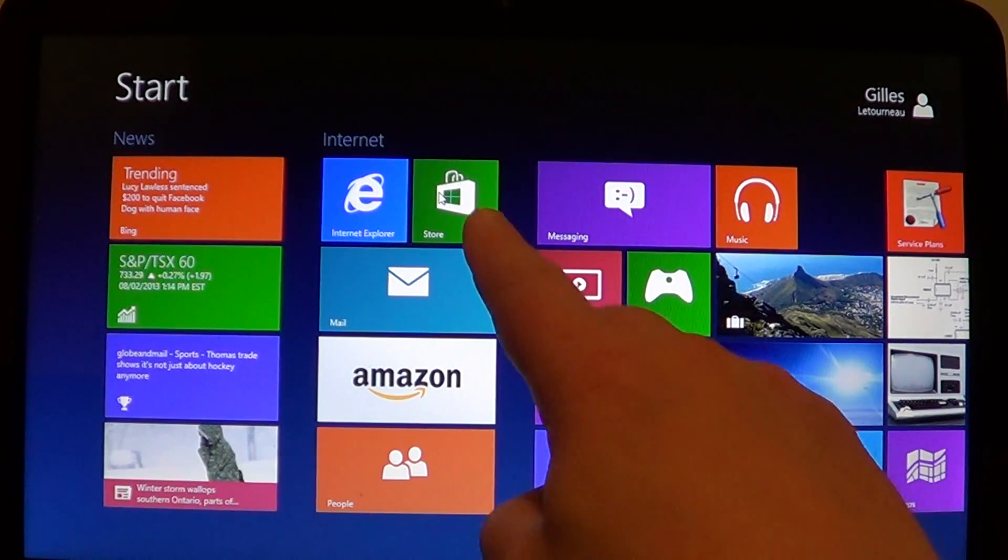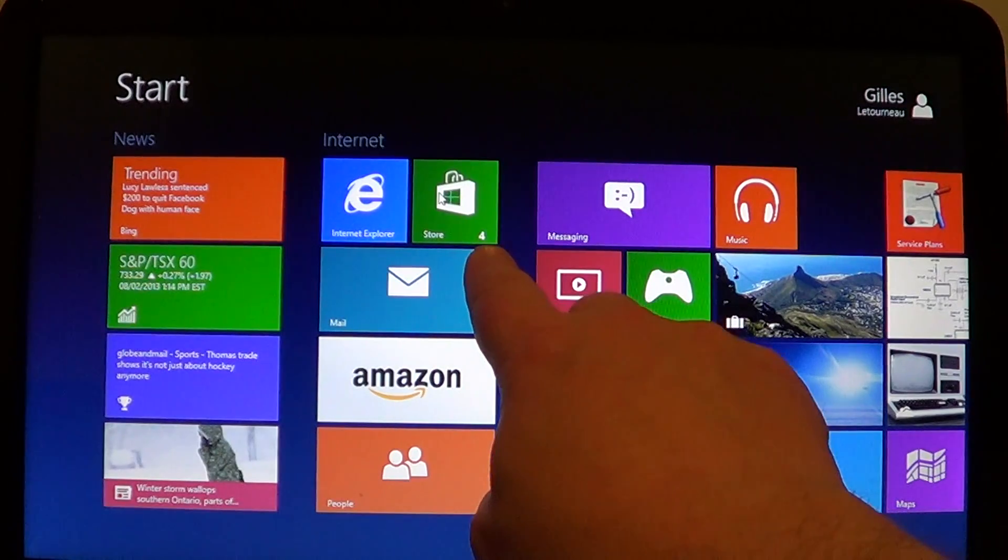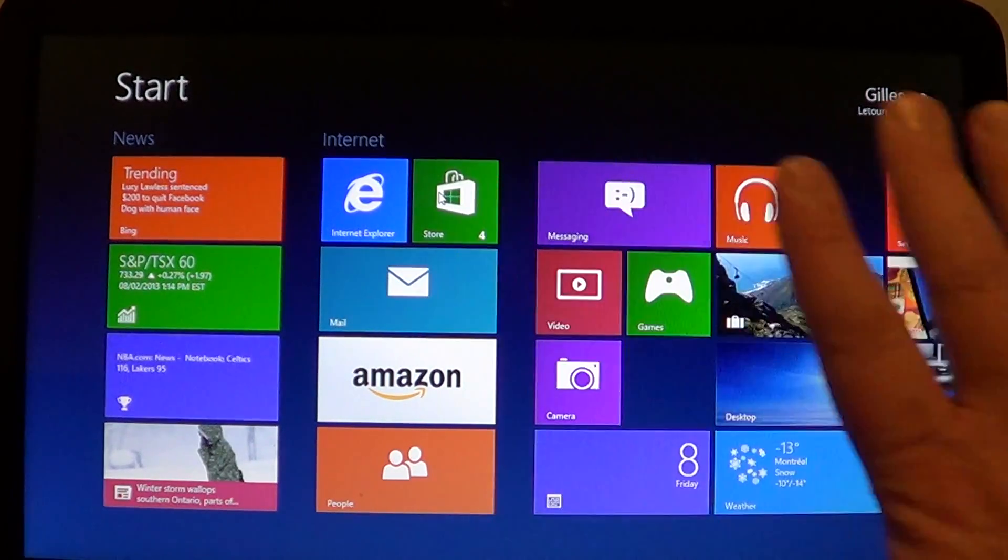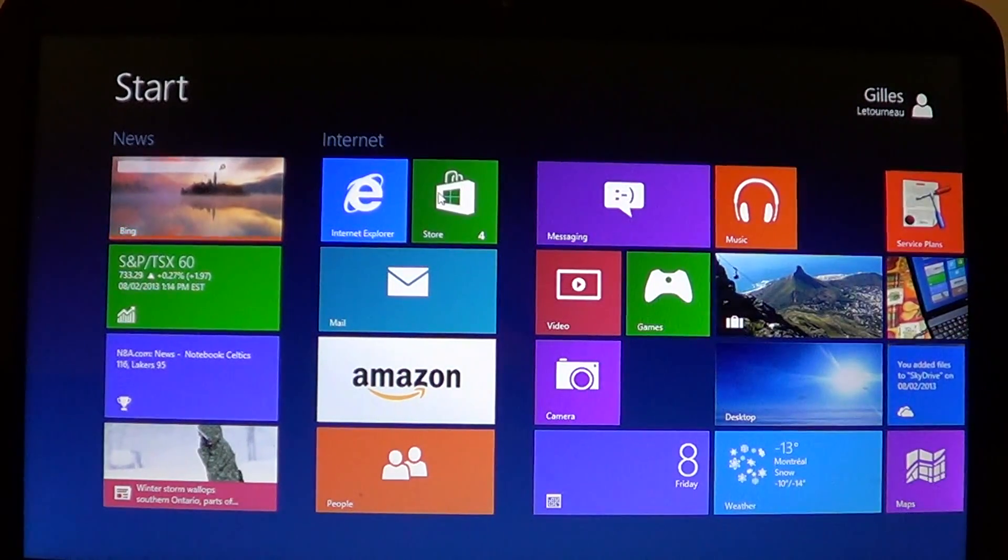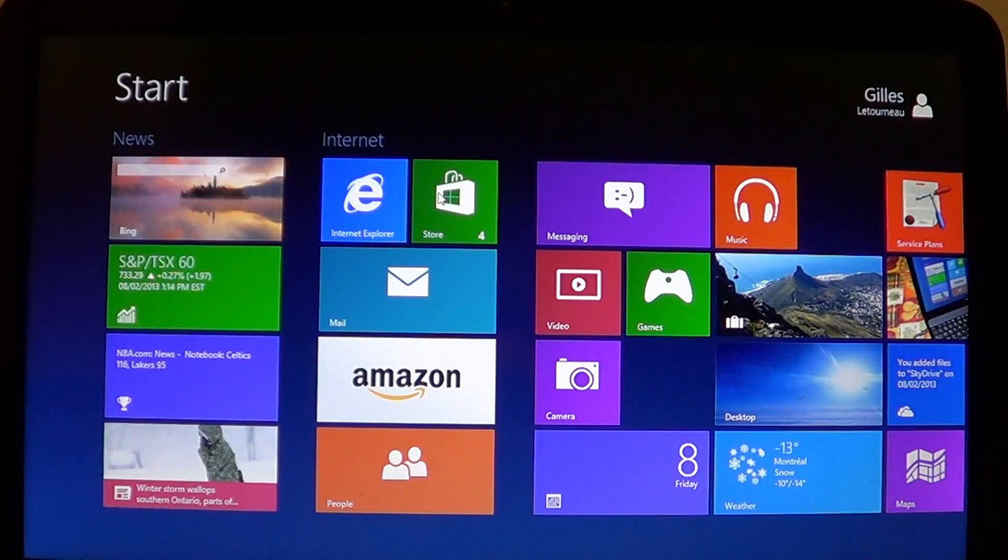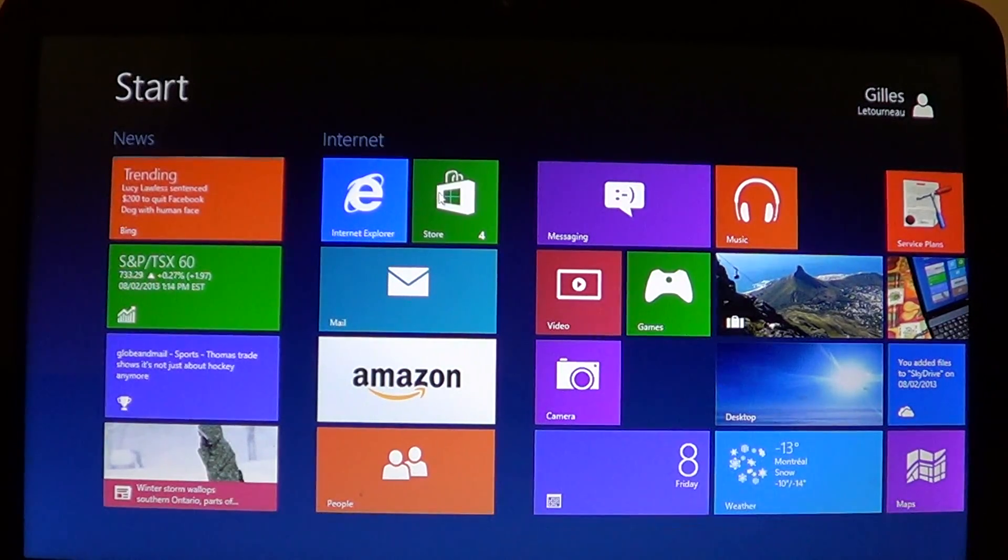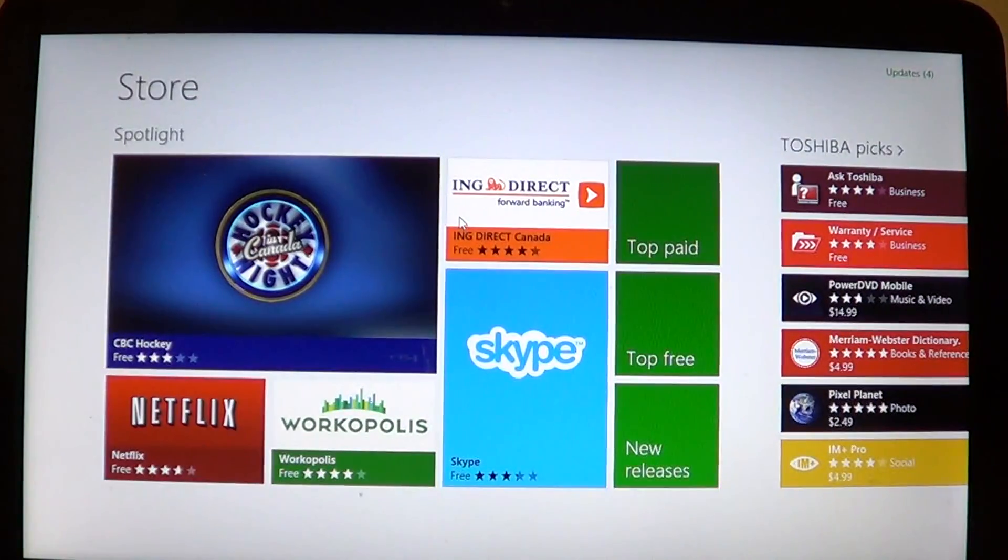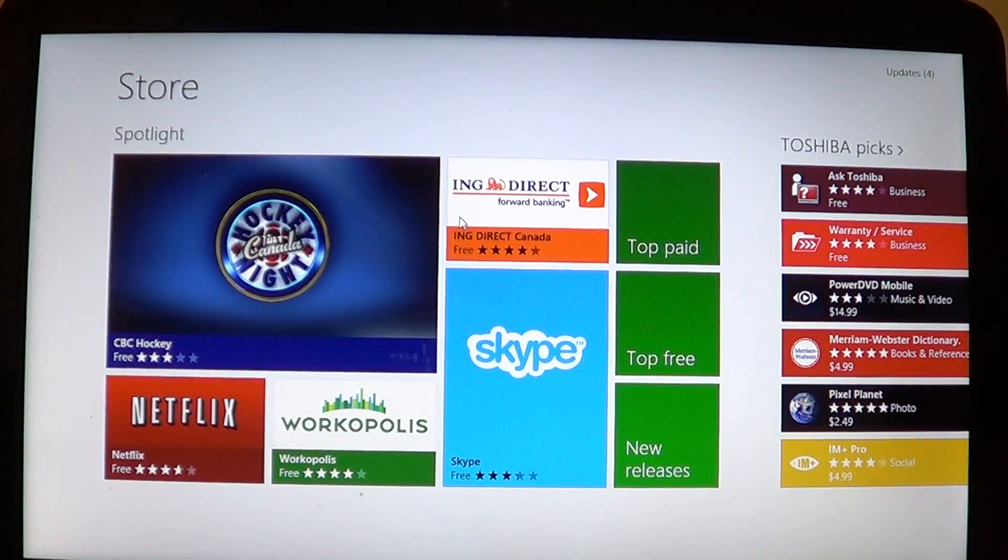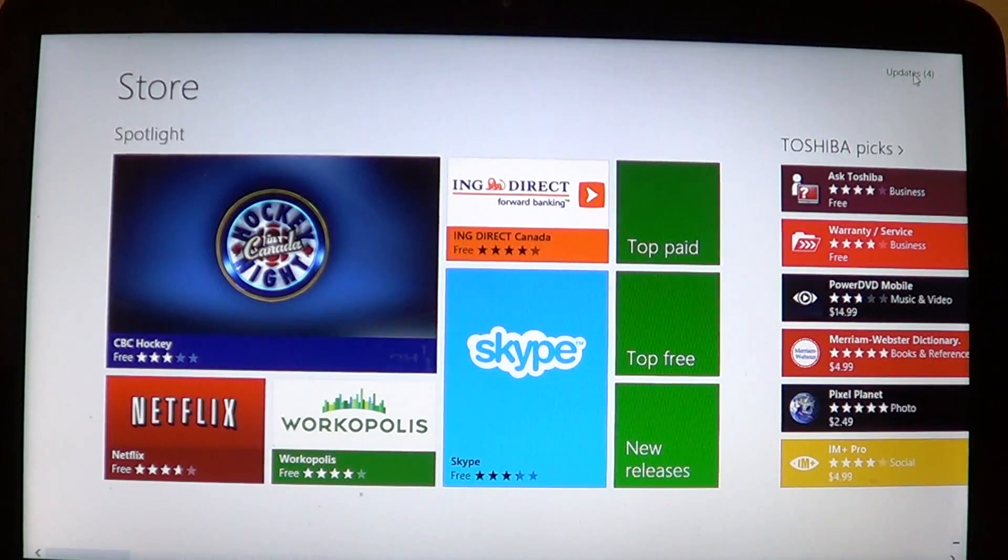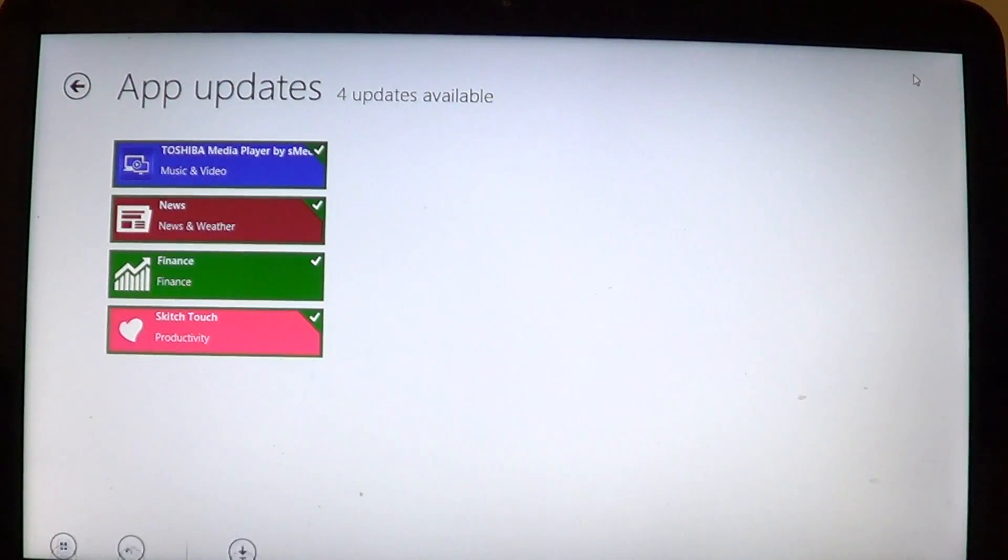computer with the Store app. There's a little number on the right. If there's no numbers, it means that your apps are all up to date. But if there's a little number like here I have four, click on it and on the upper right you'll click updates and you'll see the apps that want to be updated. And here are